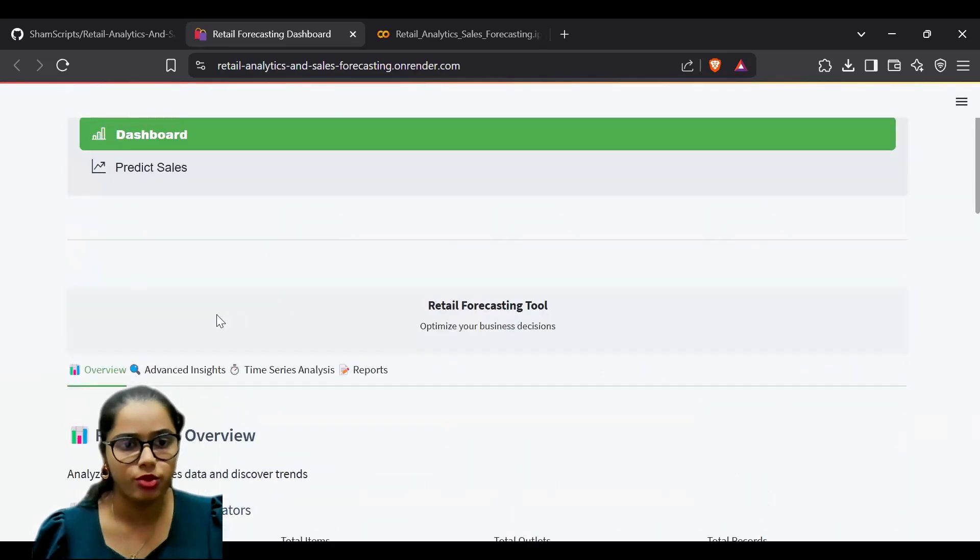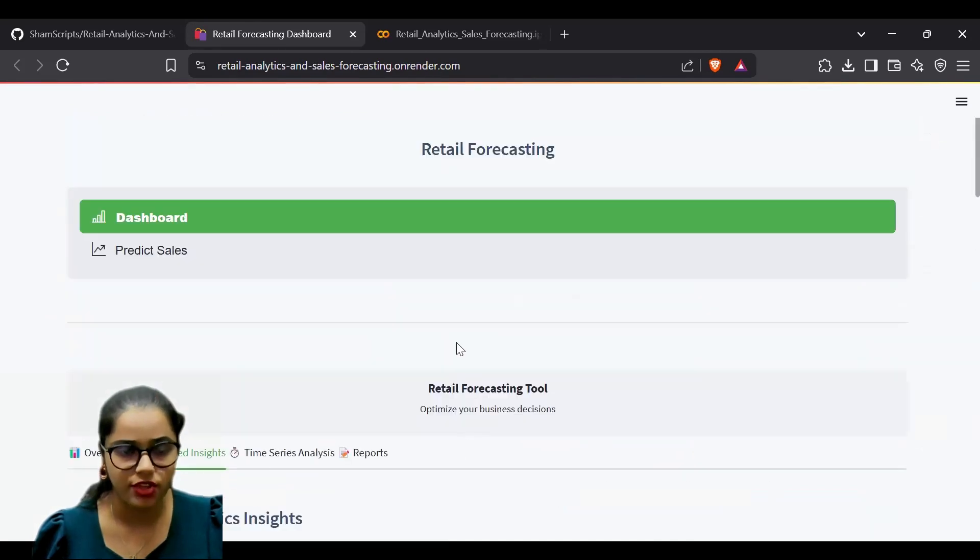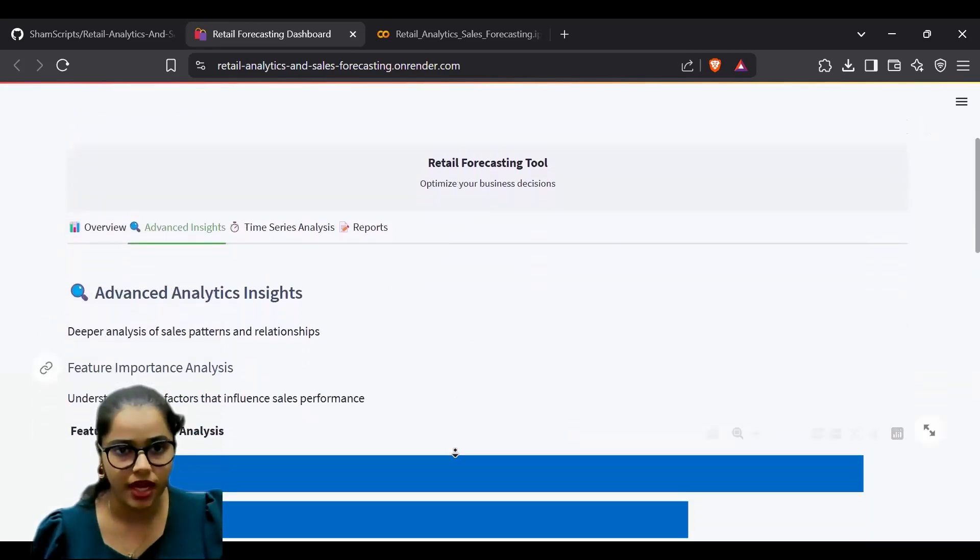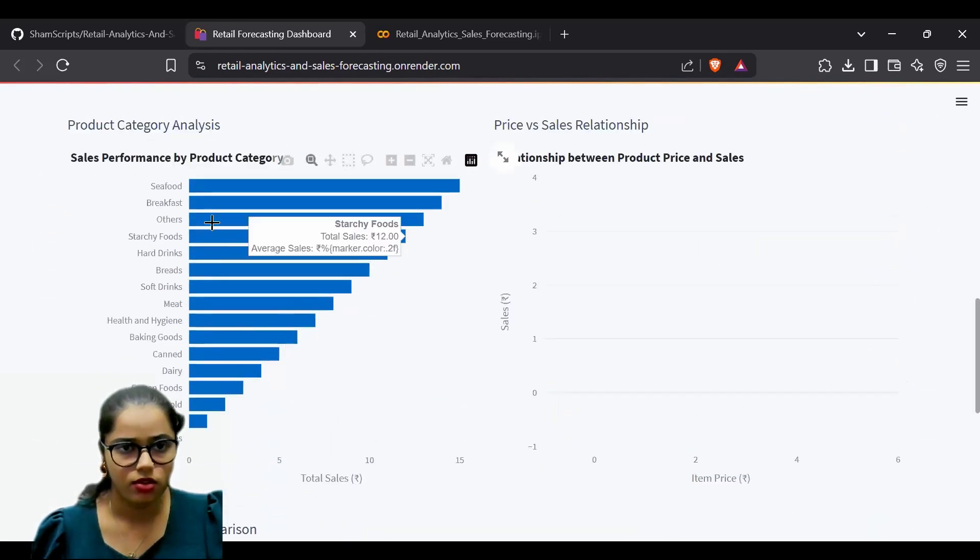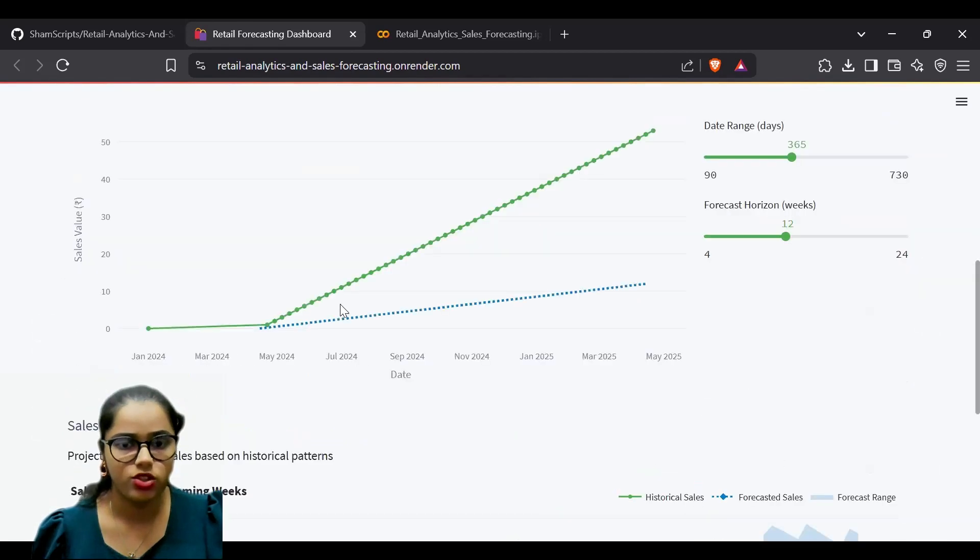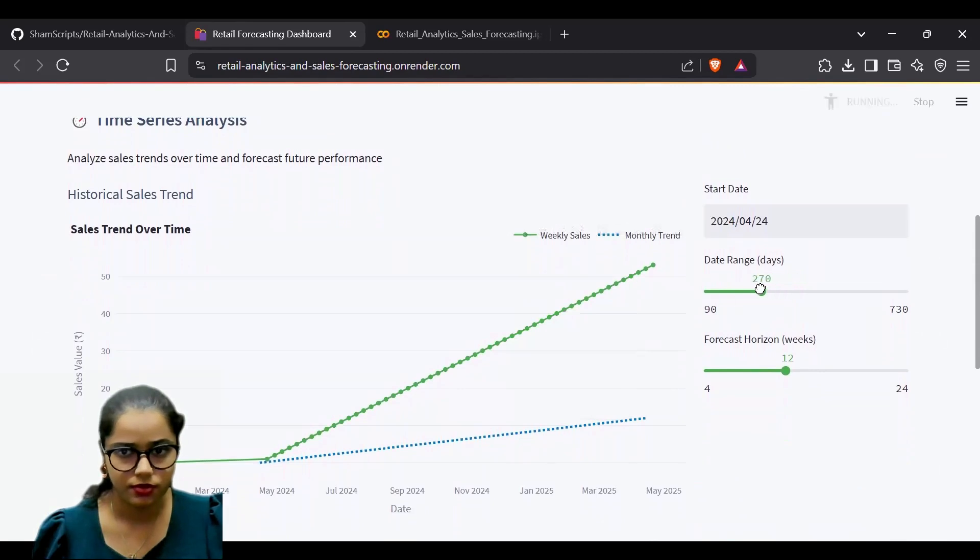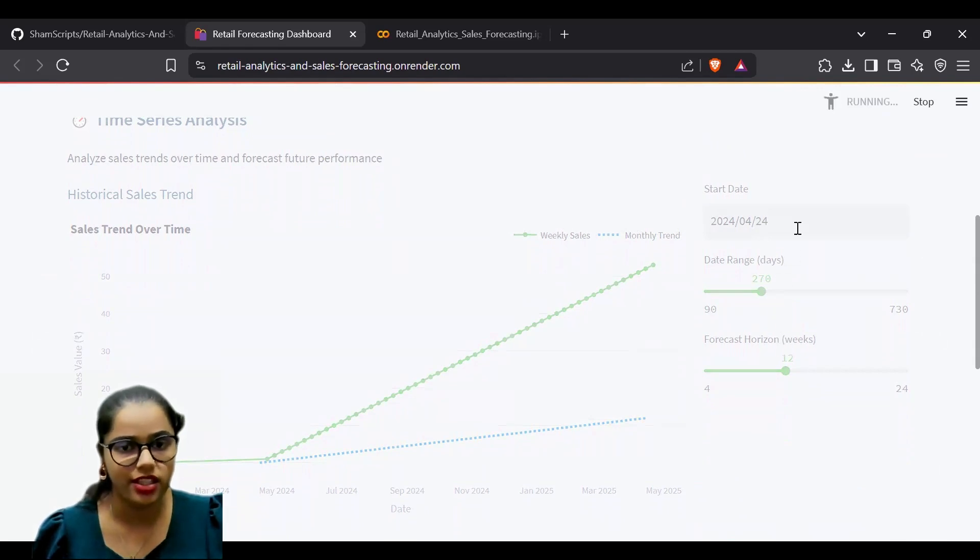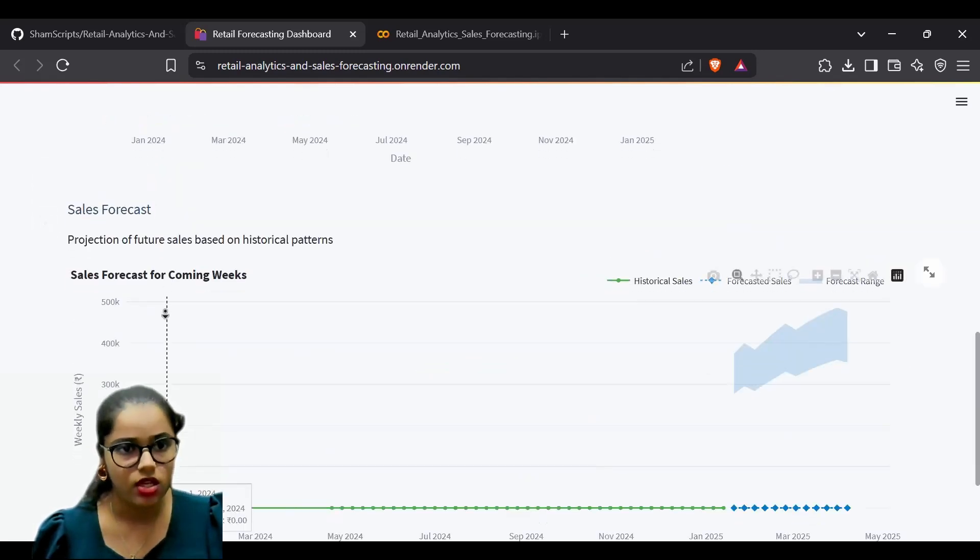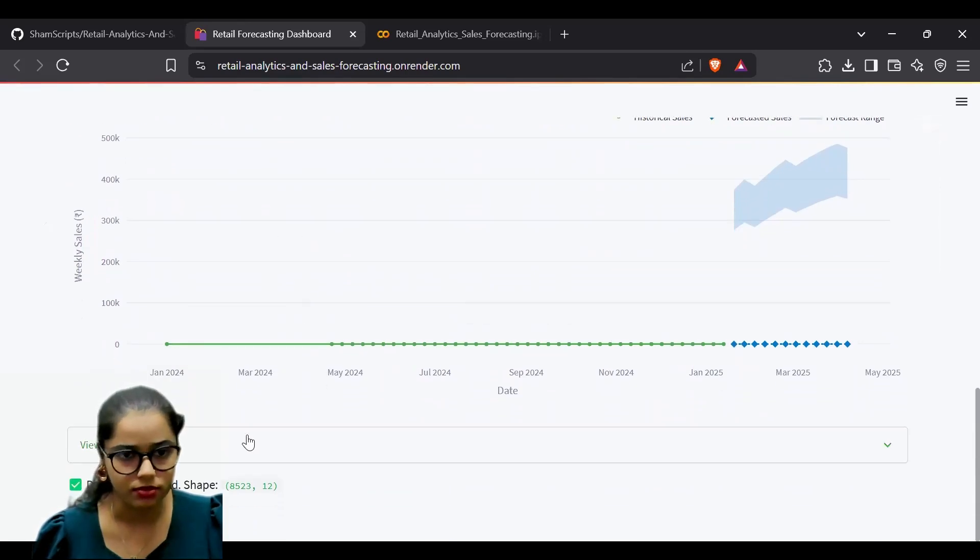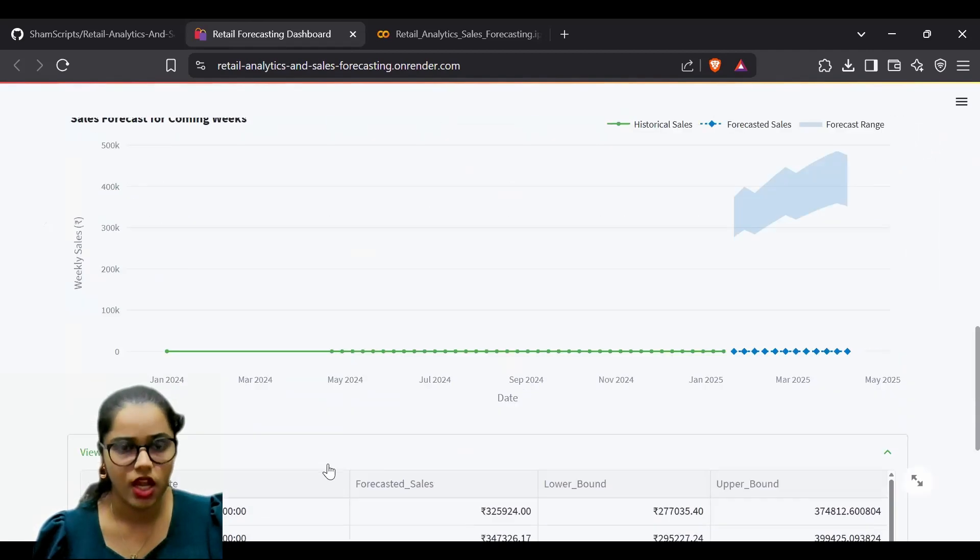Multiple graphs are available for analyzing the data. We also have time series analysis where you can change the dates and ranges to see how the trend changes over time, including forecasts for coming weeks.